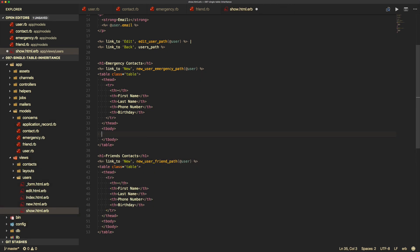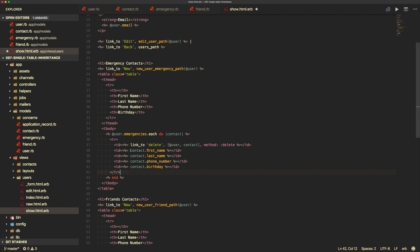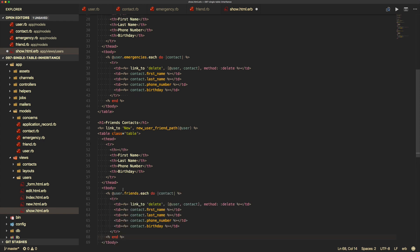For the table body, we loop with user.emergencies.each, passing through contact, creating a row for each record showing contact.first_name, last_name, phone_number, and birthday. We also have a delete link passing an array of the user and contact with method delete. We do something similar for friends using user.friends.each. You could extract this to a partial to avoid code duplication.